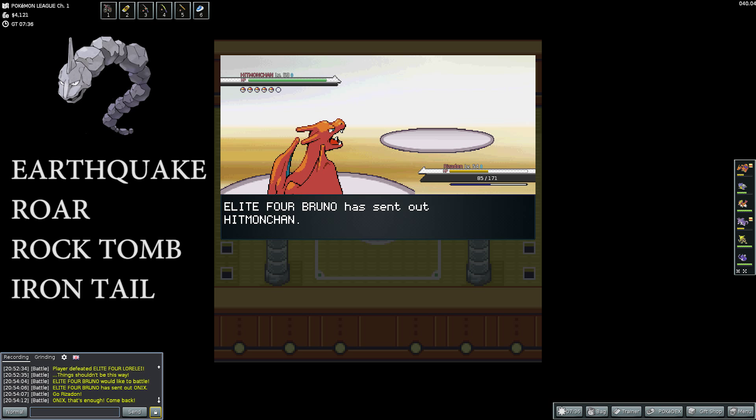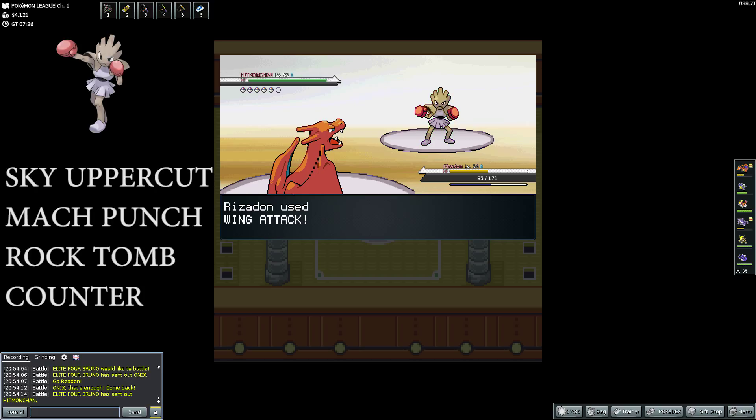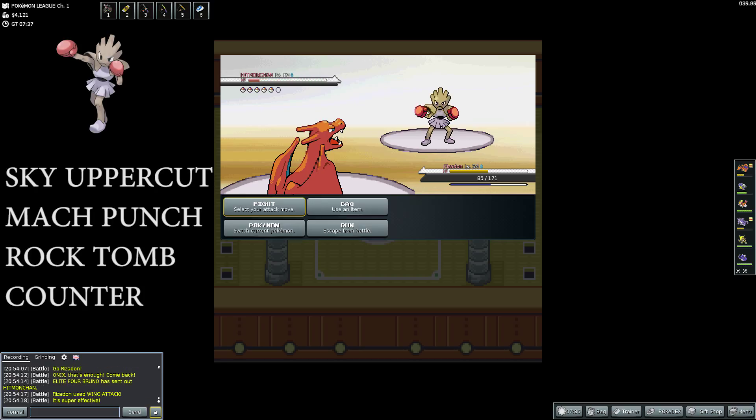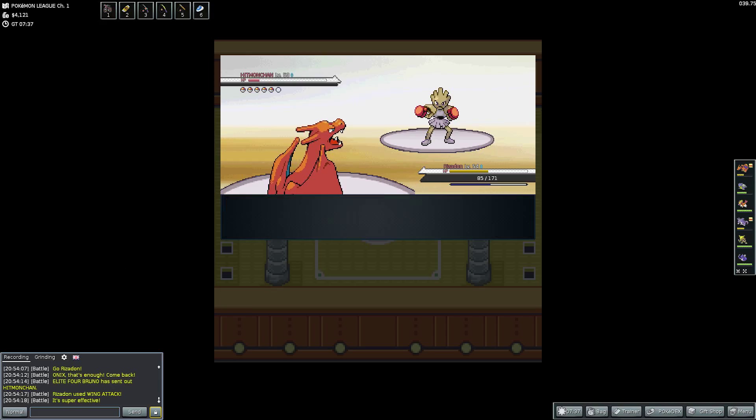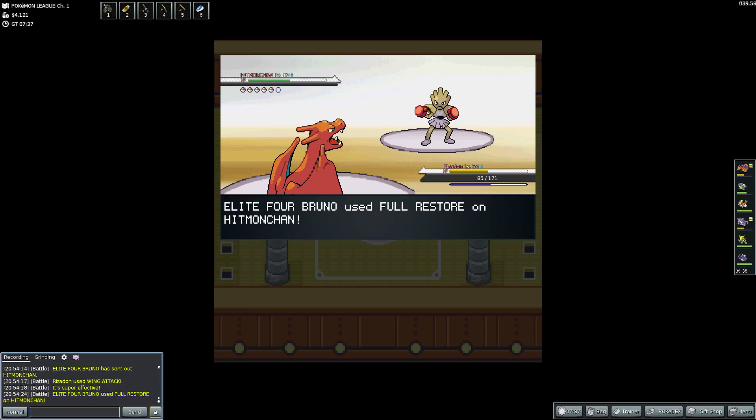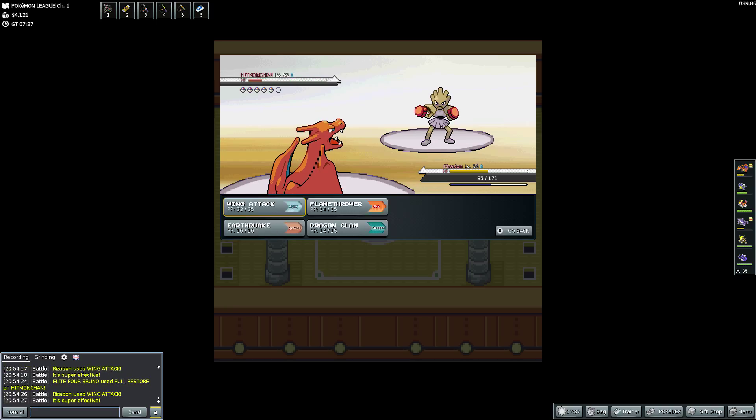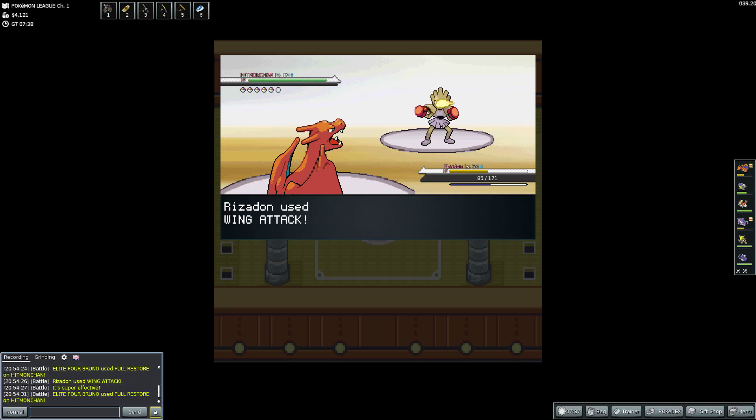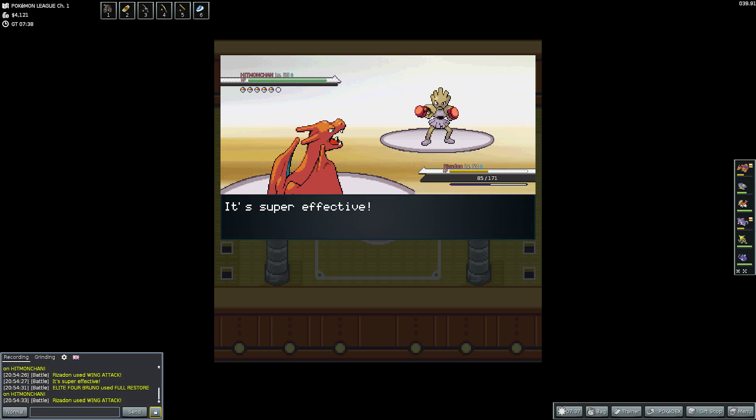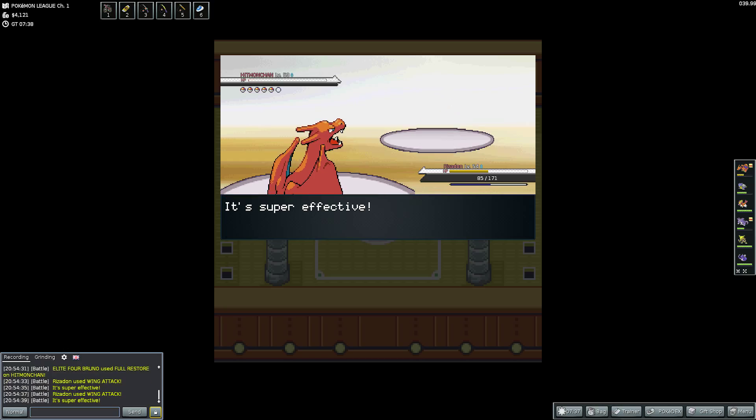So when it finally gets into the battle, there we go, the battle's started. Music started, and there's Brawley, the muscle man he is. Oh, no, Bruno. Where Brawley? Bruno. So he sends out an Onyx. I am worried because it is a Rock-type, and I miss the Onyx moves there. But he switches out immediately. But the Onyx moves are Earthquake, Roar, Rock Tomb, and Iron Tail. And the Hitmonchan is Sky Uppercut, Mach Punch, Rock Tomb, and Counter. But he does swap out to the Fighting-type, which means the Fire-type moves are not going to be super effective. So I'm just going to keep using the Flying-type move, Wing Attack.